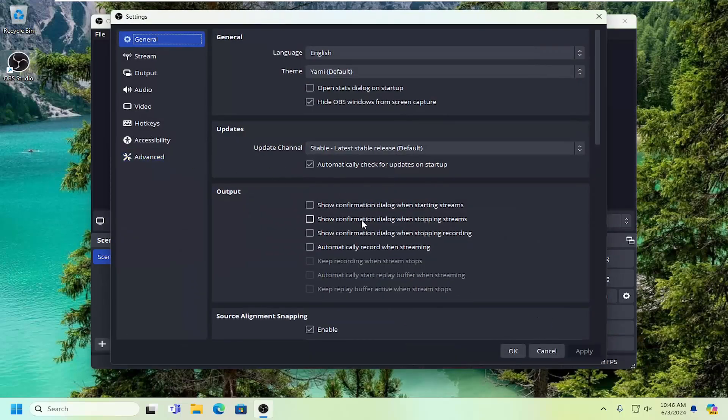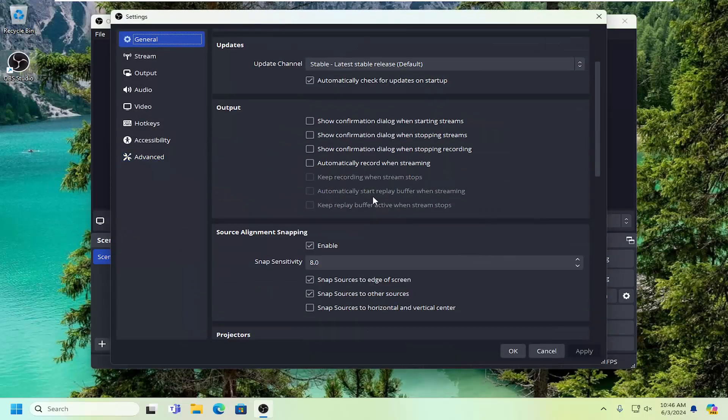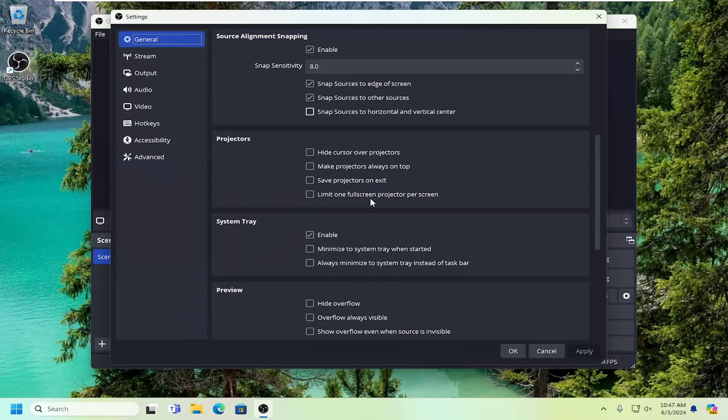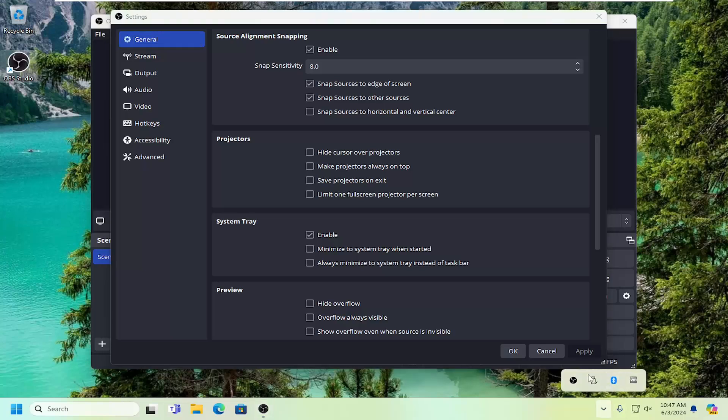Now, on the right side, scroll down to System Tray, and make sure Enabled is selected if you want to enable the OBS icon down in the tray.